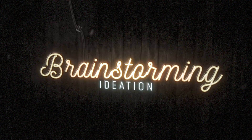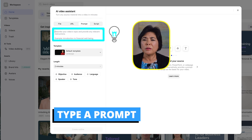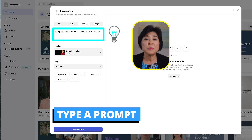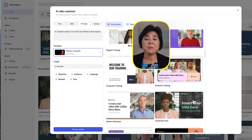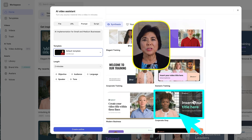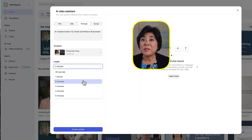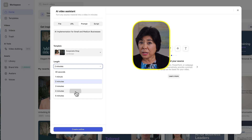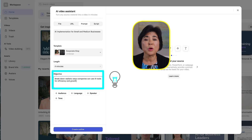The prompt feature is especially helpful for brainstorming and ideation. Instead of staring at a blank screen, just type in a video idea and see what comes up. For instance, say I want to create a video on AI implementation for small to medium businesses. I'll type in that prompt, then look for a template that I like. Since this is for business leaders, I want to keep things practical, so I'll set my objective to break down realistic ways that companies can use AI tools for efficiency and growth.